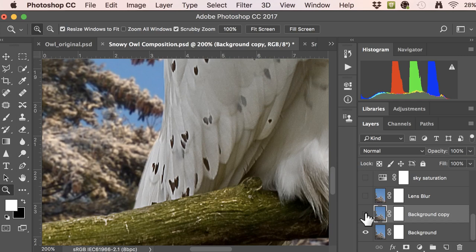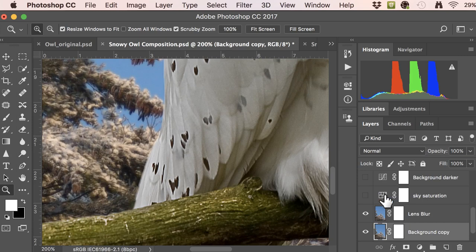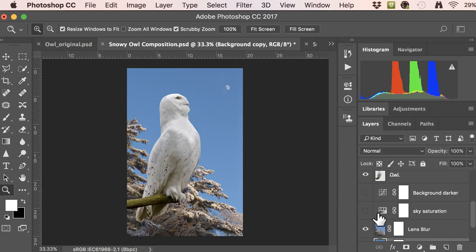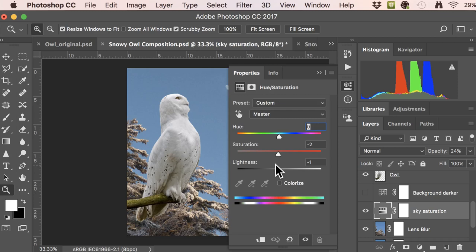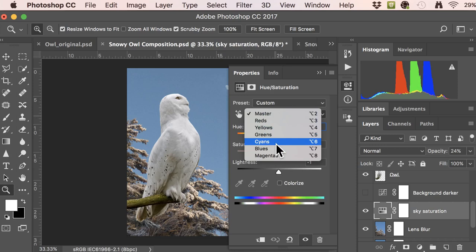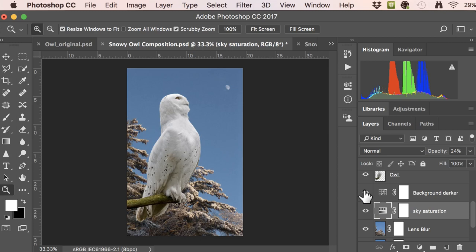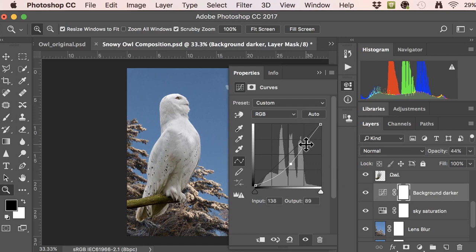Turning the blur layer on and off, you can see the difference compared to the owl. For the sky, I wanted it to be a little less blue, so I desaturated it by pulling down the main saturation and lightness a couple points, then going into the blues and pulling the saturation back to around -75, shifting the hue so the sky is a slightly more green-blue, and bringing the lightness up so it's not quite as dense. Then on the background I used a curves adjustment layer to darken it a couple stops, giving it a richer appearance so the owl stands out more.